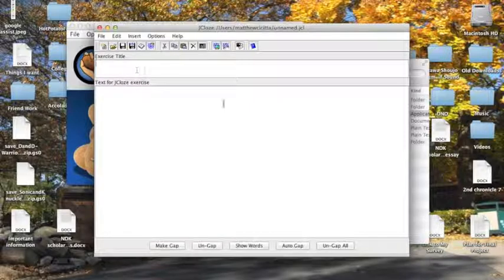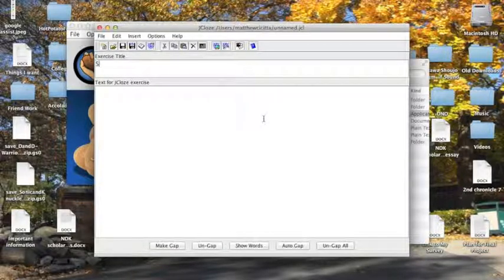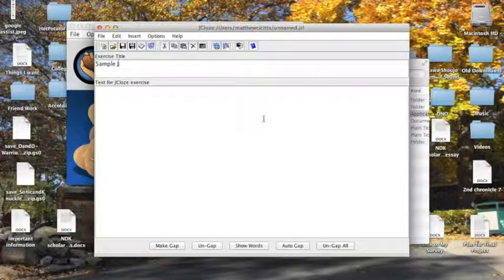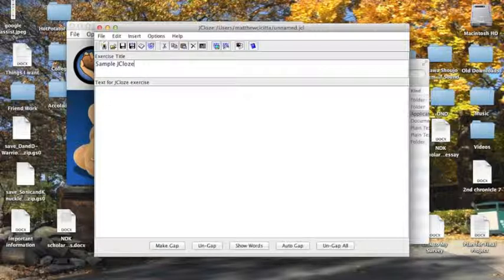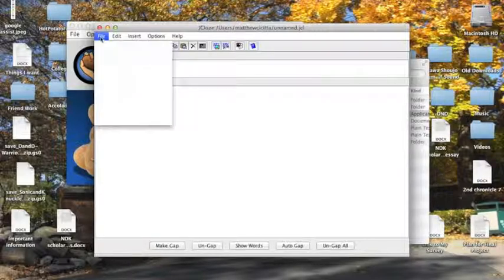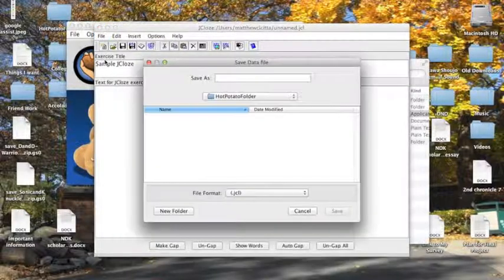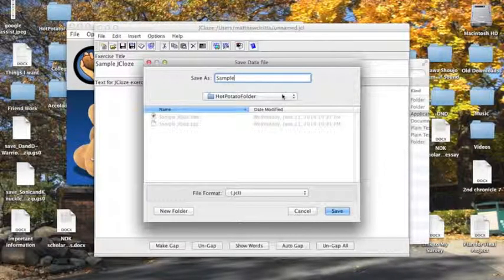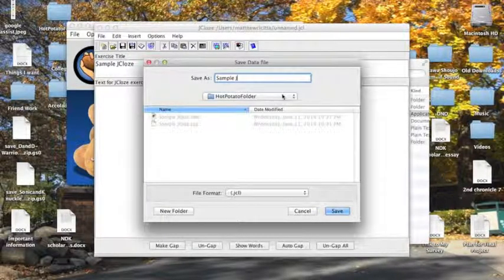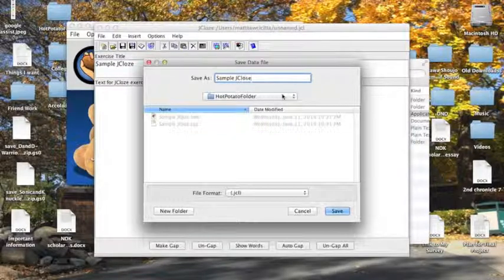Before I get started, I'm just going to type in an exercise title like I did for JQuiz. I'm going to call it Sample JClose with a Z, still not sure why they have it with a Z. And then I'm going to click on File, Save Data File, give it the same name just for simplicity, so we have everything together with the masher.